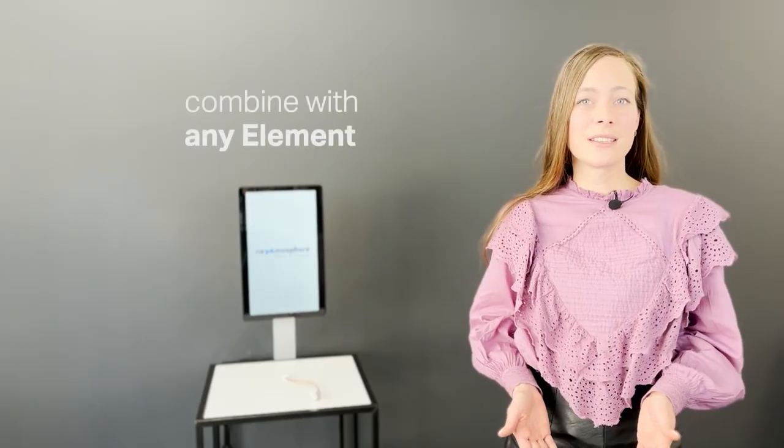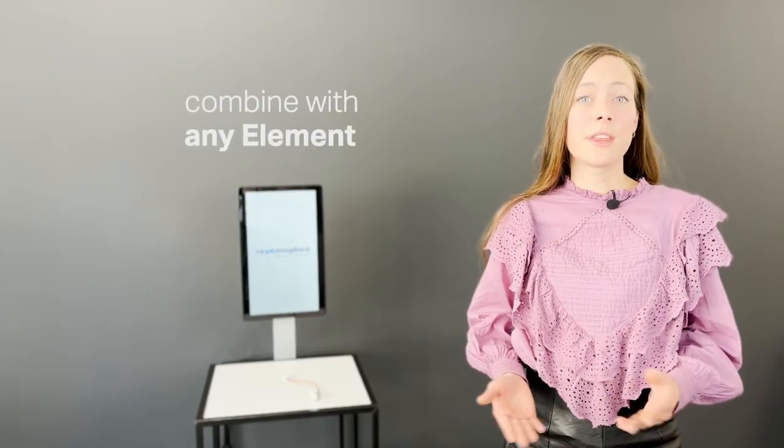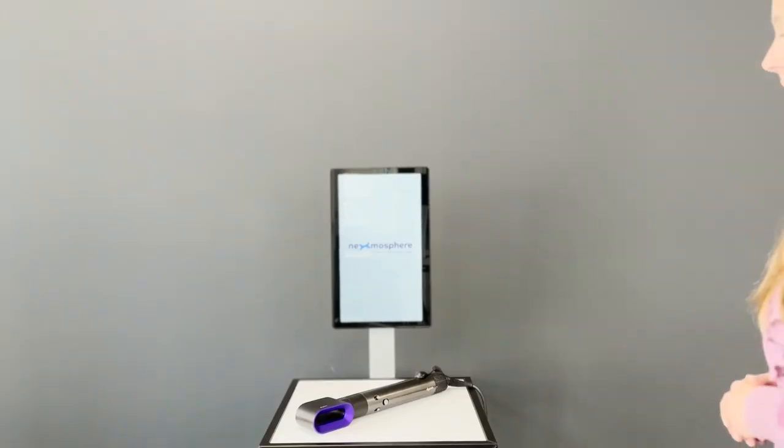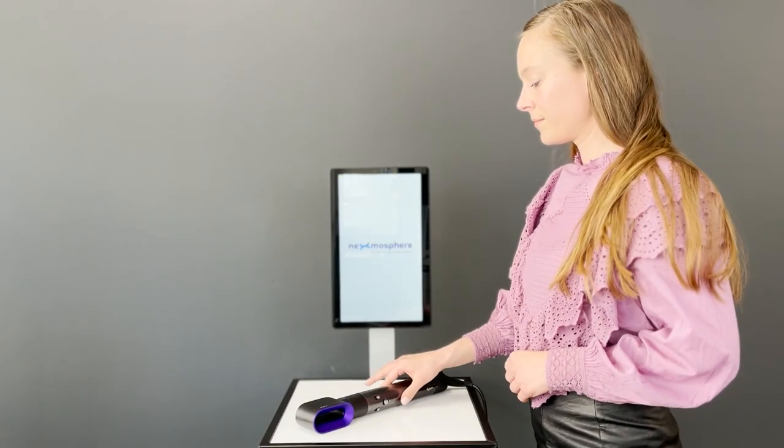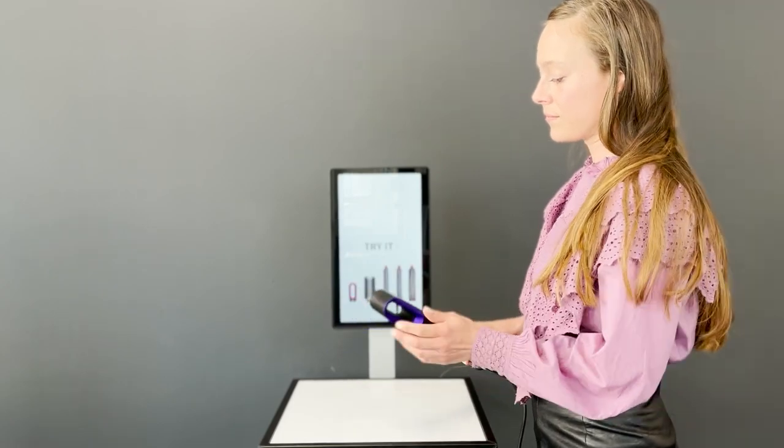As with all our sensors, the X.IO can be combined with any other Nexmosphere element. You could, for example, combine a pickup sensor with an X.IO to switch on a hairdryer when it gets picked up.